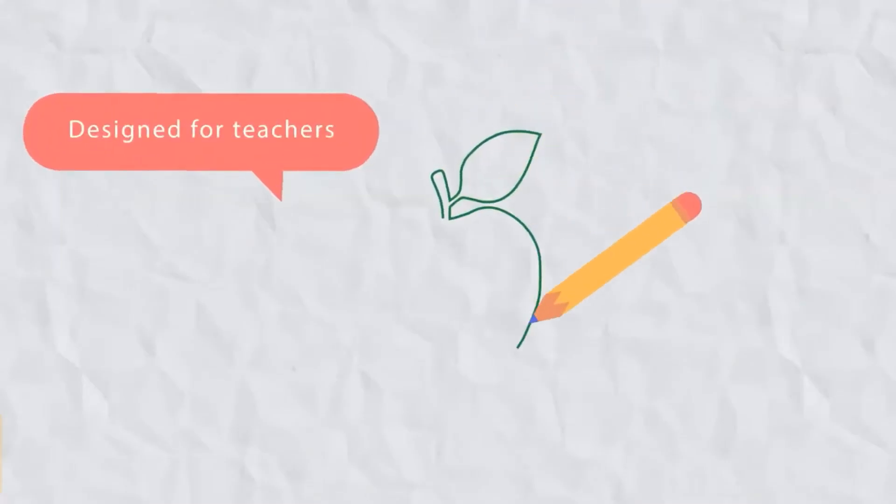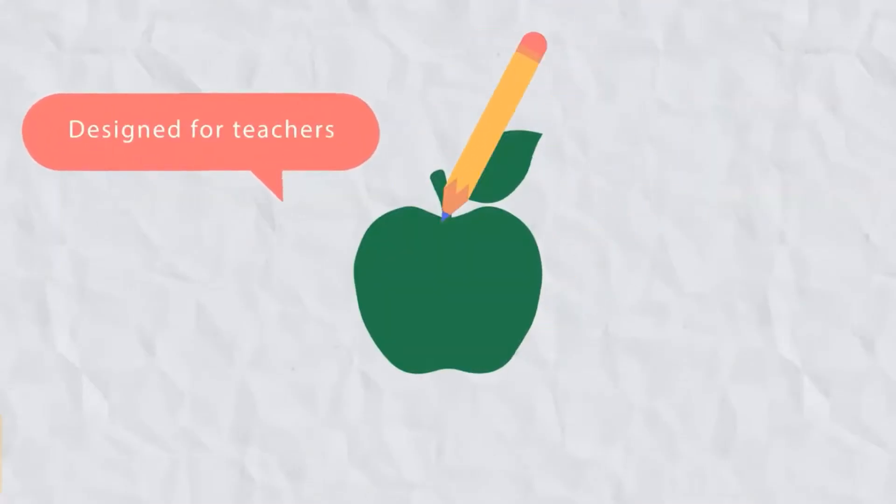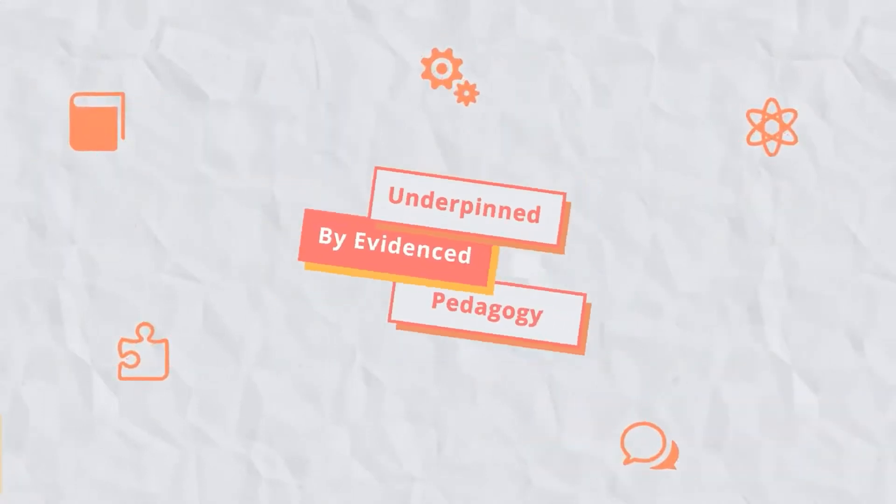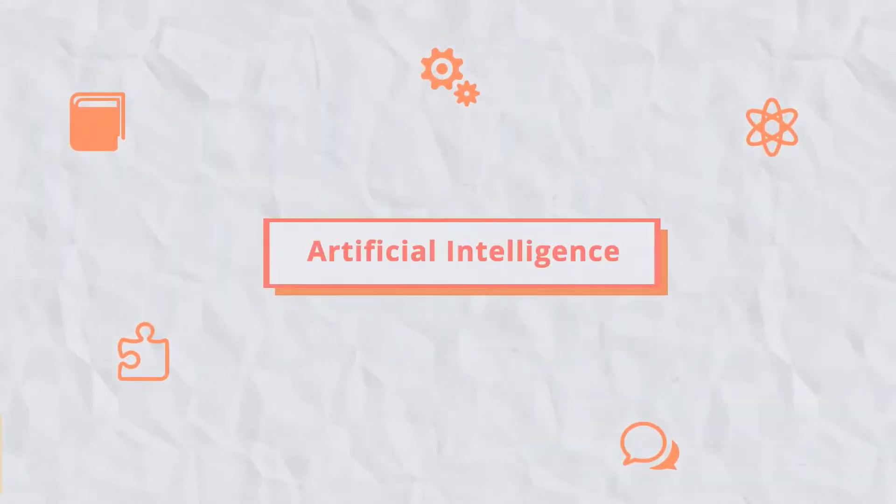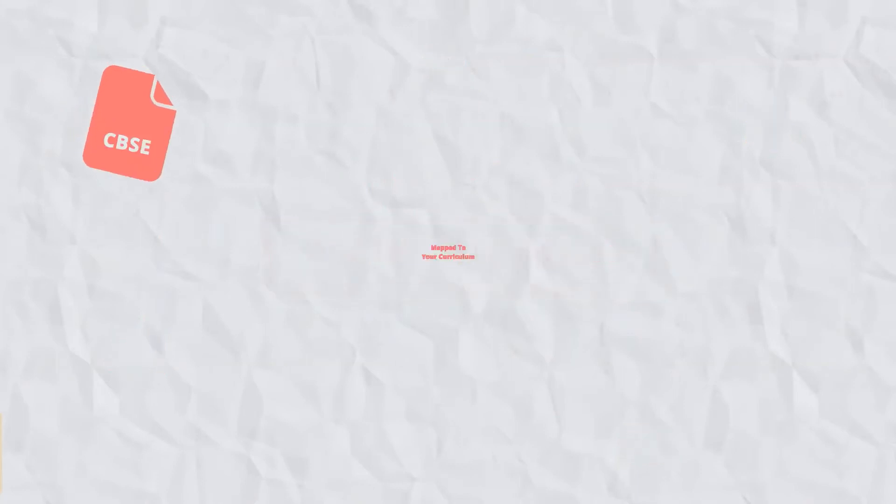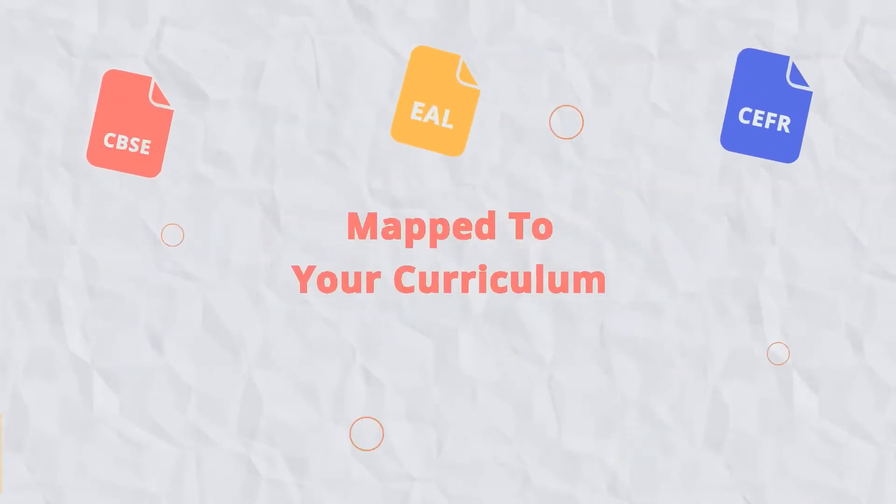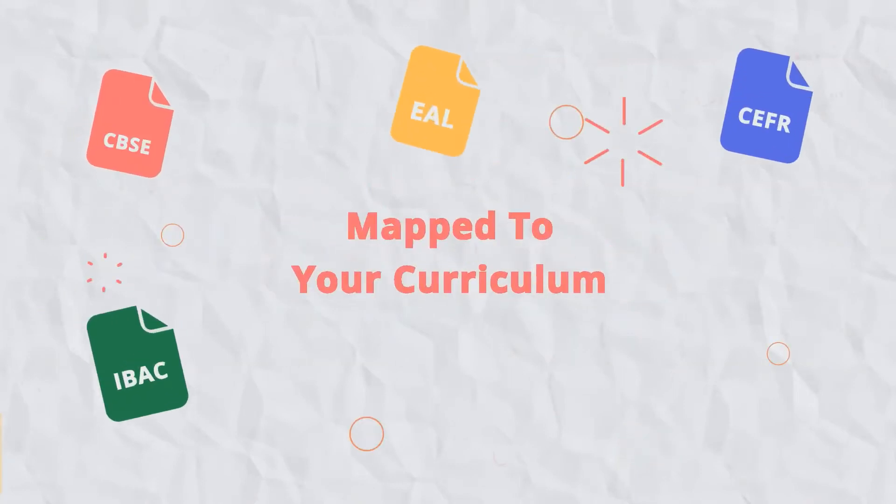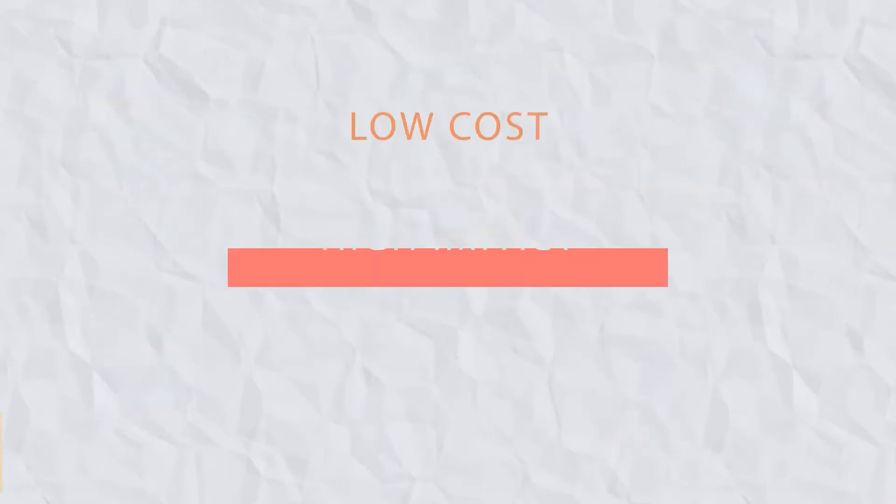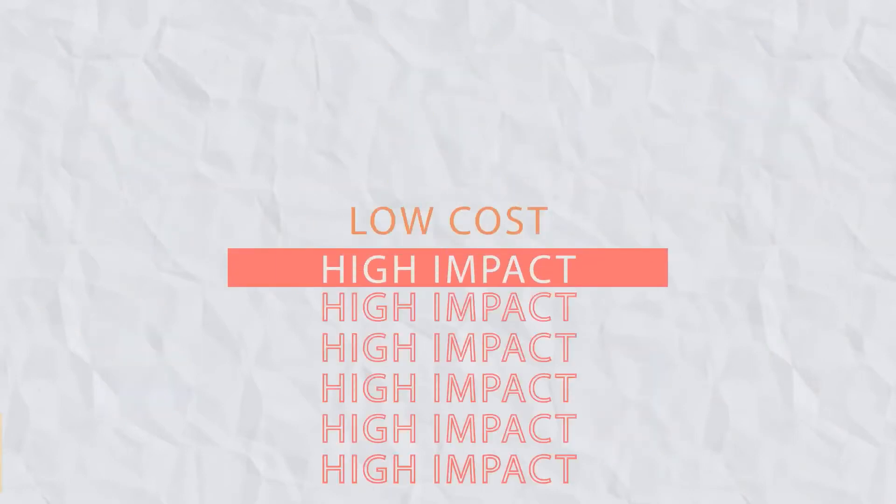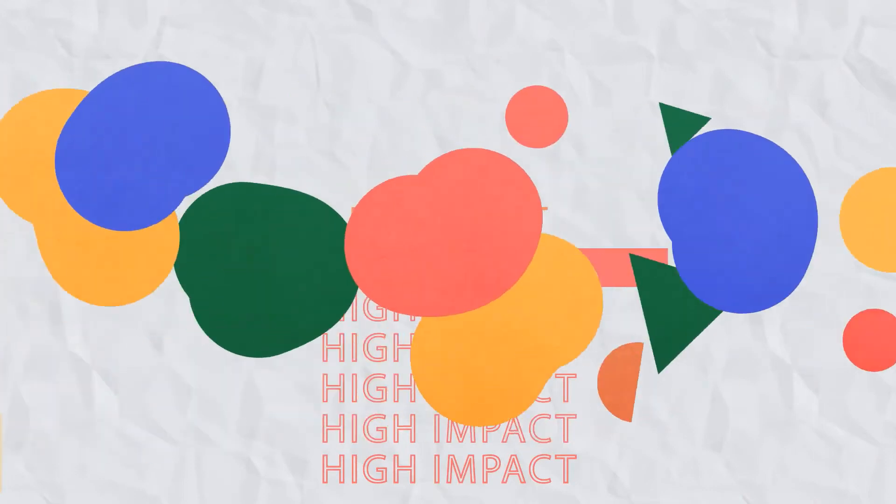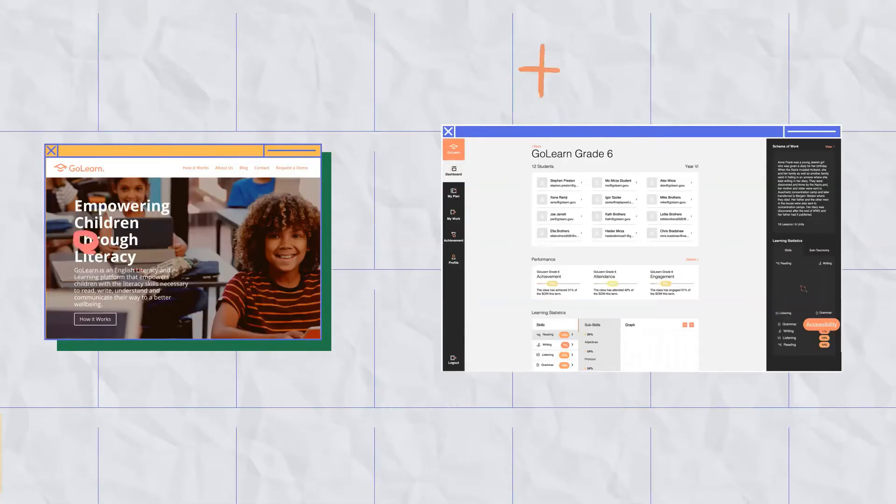It's been designed for teachers, by teachers and makes use of evidence-based pedagogy combined with machine learning. It's mapped to your curriculum and supports numerous international standards for education to provide a low-cost solution with high-impact results that helps all students on the road to literacy.